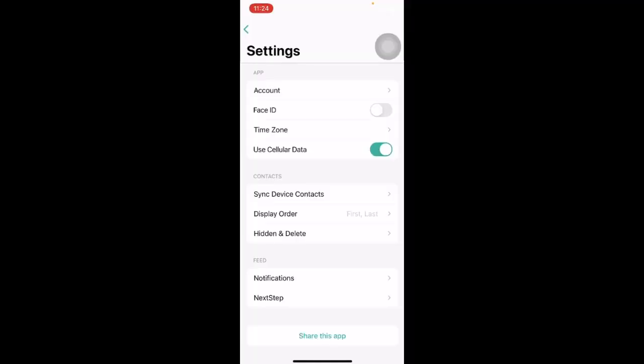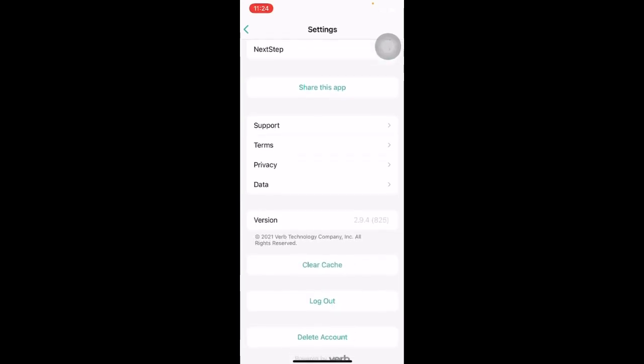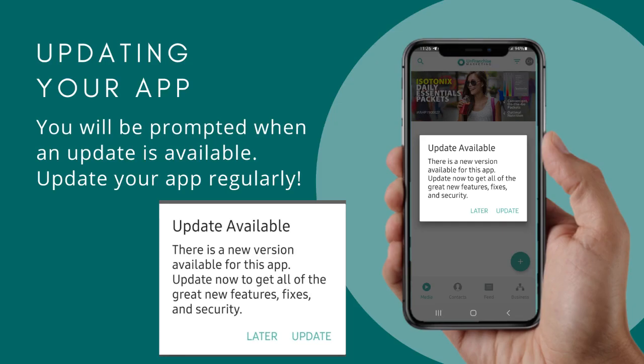Under the Settings page, you will also be able to check which version of the app that you are using. To do so, simply scroll down to the bottom and you will be able to see the version number of the app. It is important to update whenever a new version is available so that you will be able to enjoy all the great new features, fixes and security.